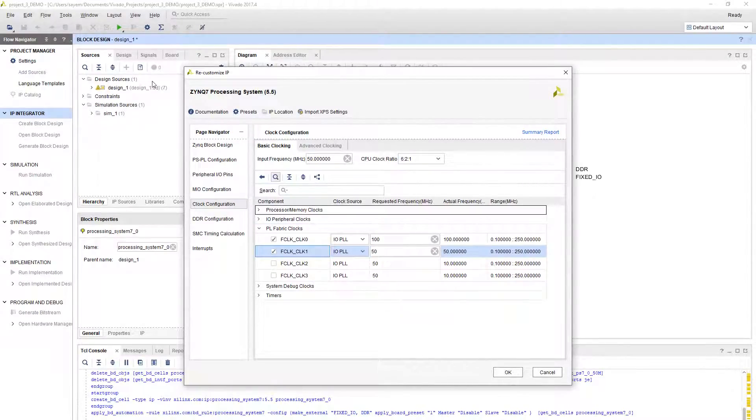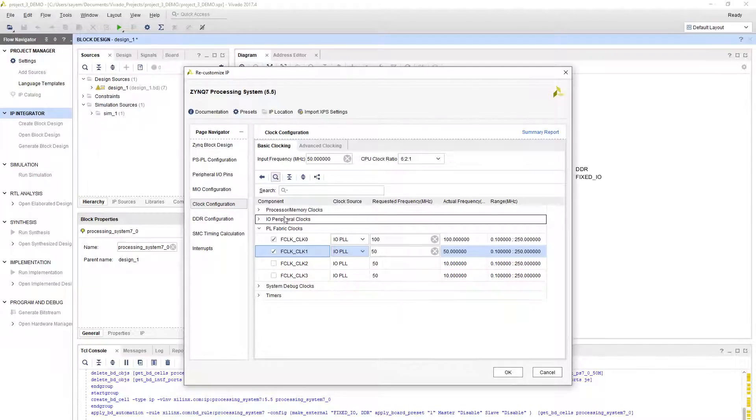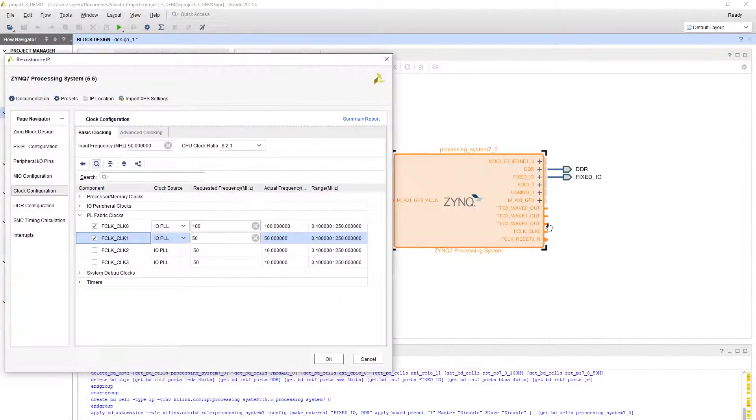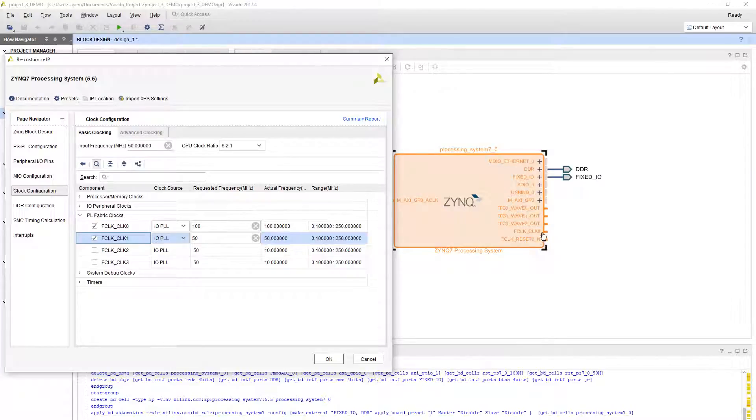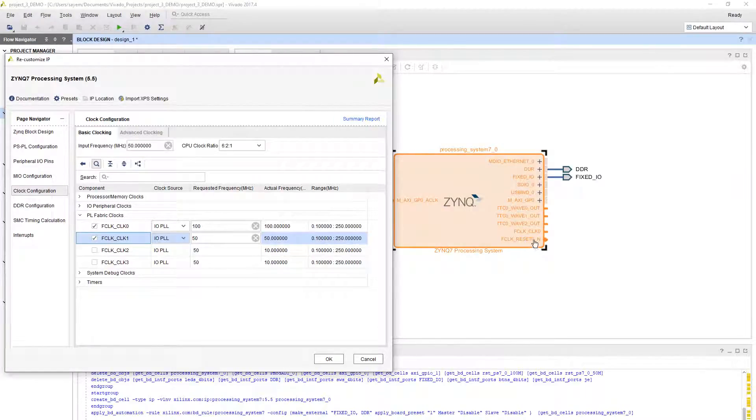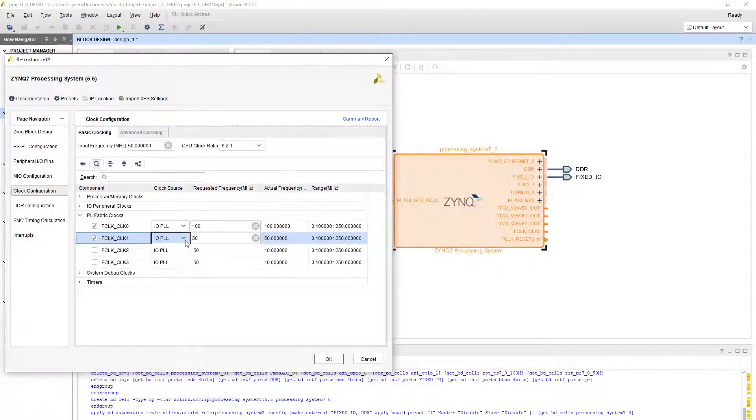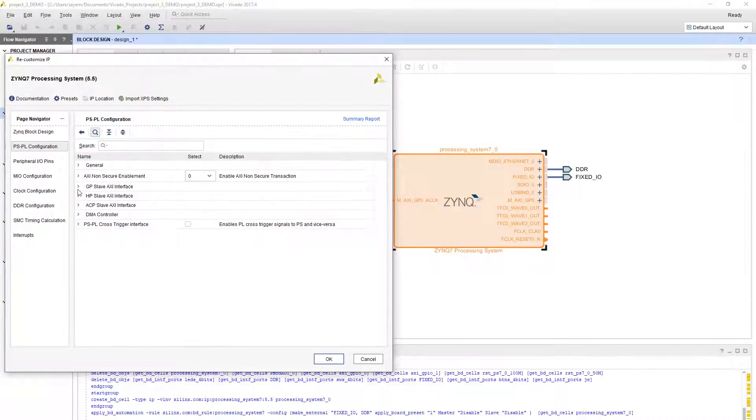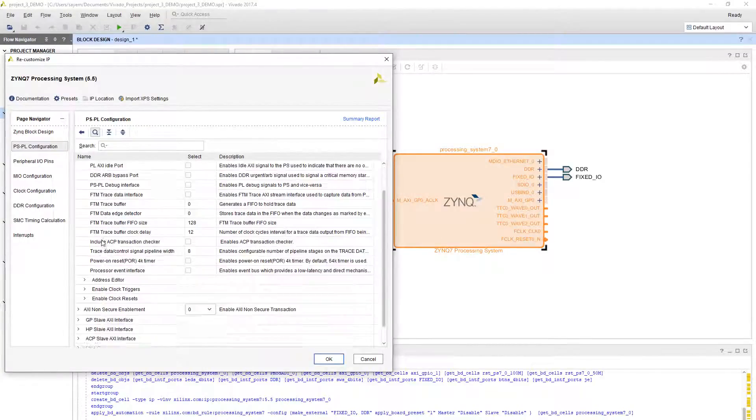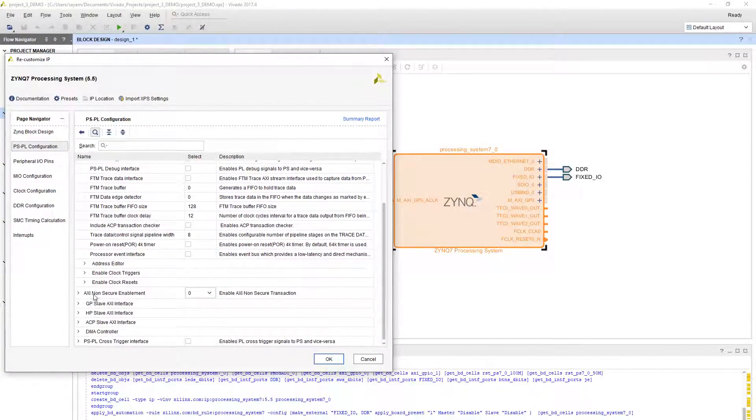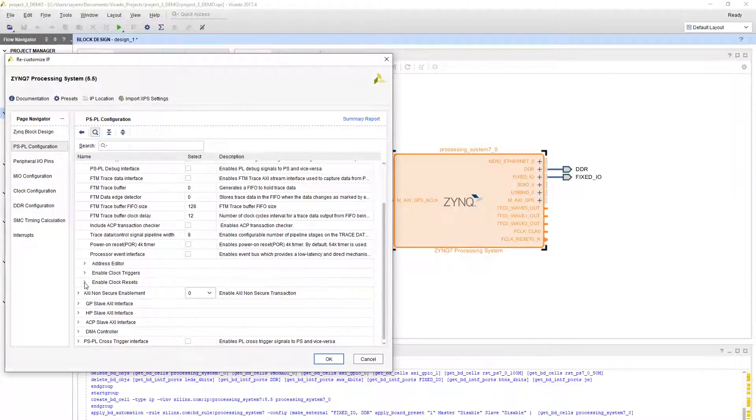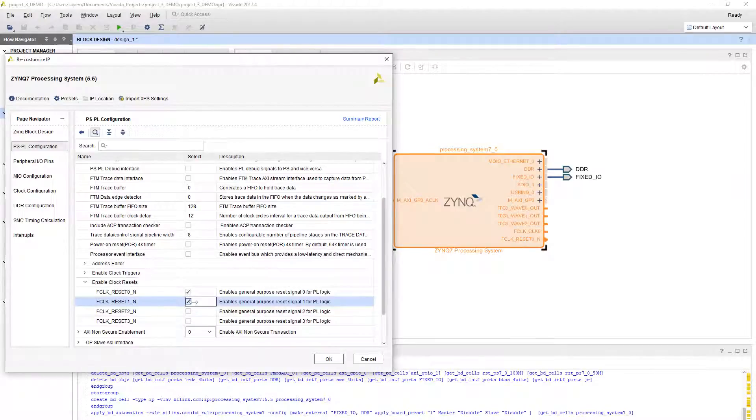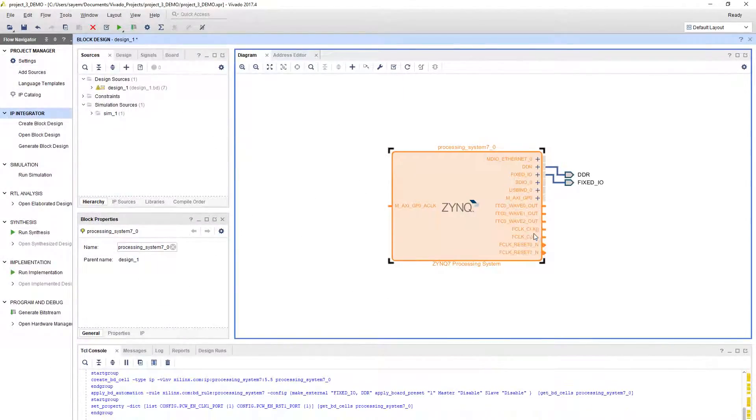You can see that it has the clock output and also it has a reset output with respect to that clock. We need to enable another reset output for our second clock. Go to PS-PL configuration, go to general, and here go to enable clock resets. Select this second option, reset one underscore n. Click OK. Then you will see that there will be another clock and another reset with respect to it.